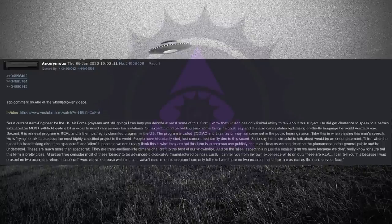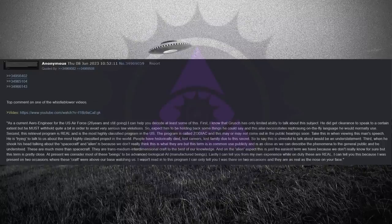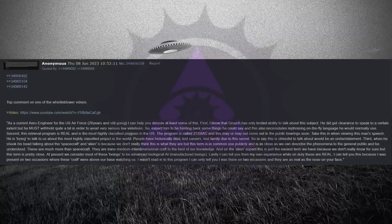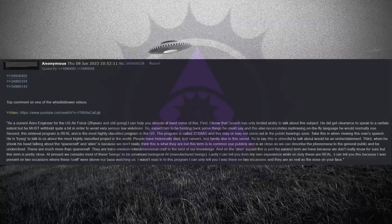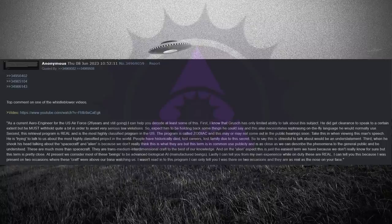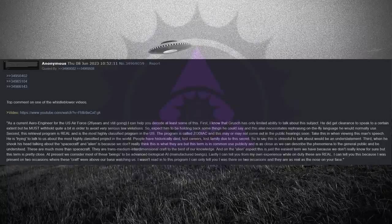Top comment on one of the whistleblower videos. As a current aero engineer for the U.S. Air Force, 26 years and still going, I can help you decode at least some of this. First, I know that Grush has only limited ability to talk about this subject. He did get clearance to speak to a certain extent, but he must withhold quite a bit in order to avoid very serious law violations. So expect him to be holding back some things he could say, and this also necessitates rephrasing on-the-fly language he would normally use.